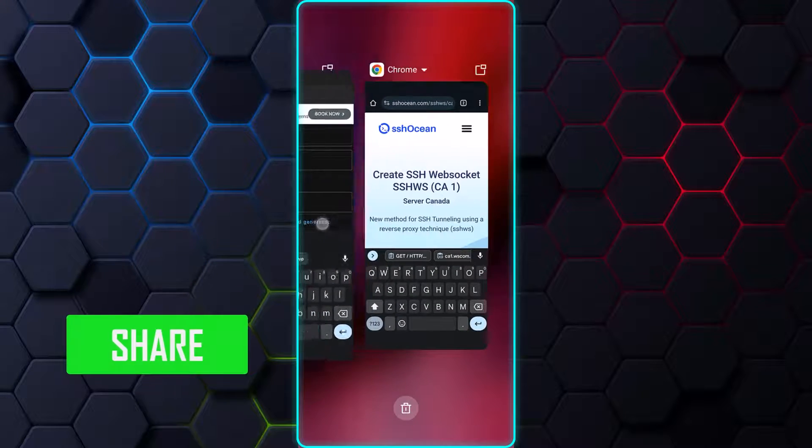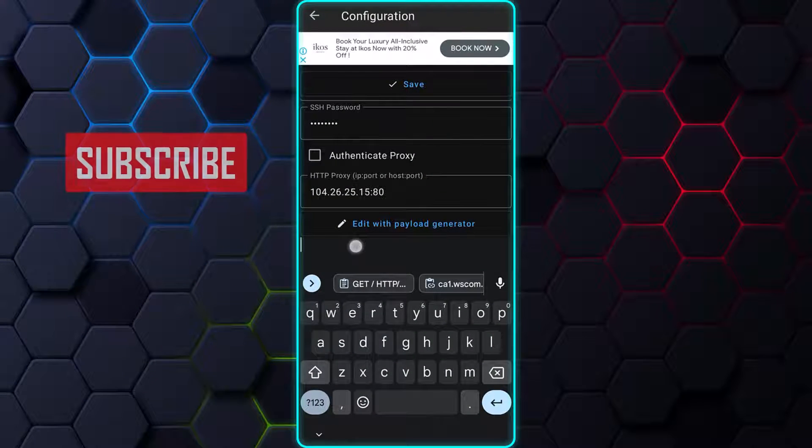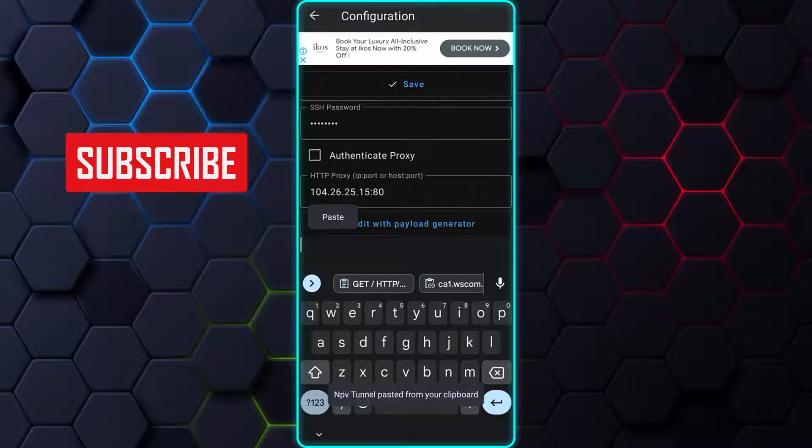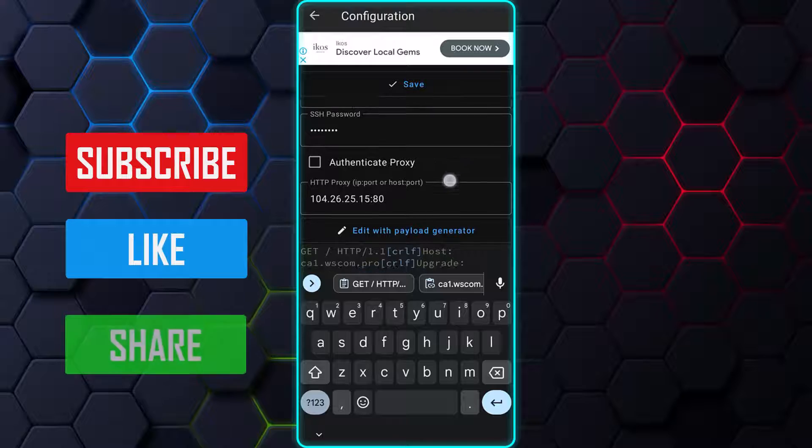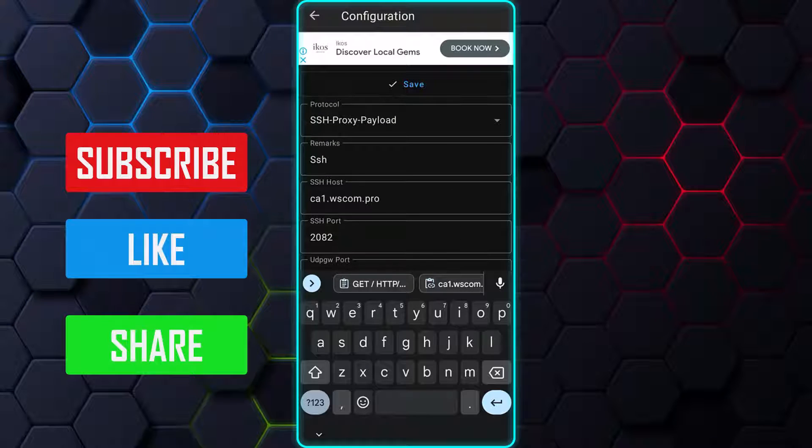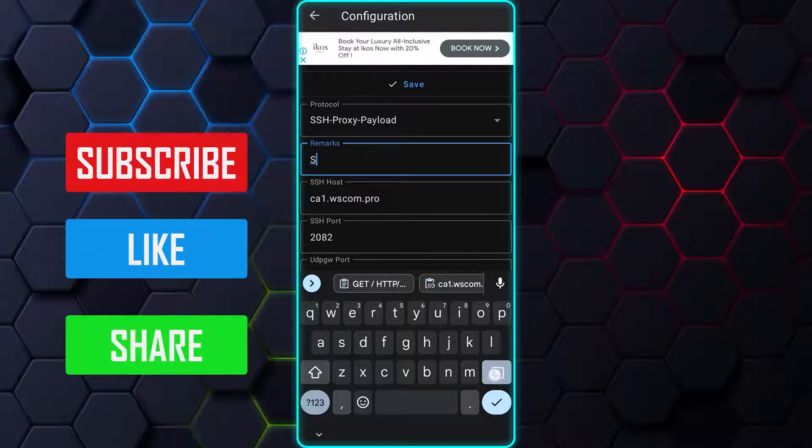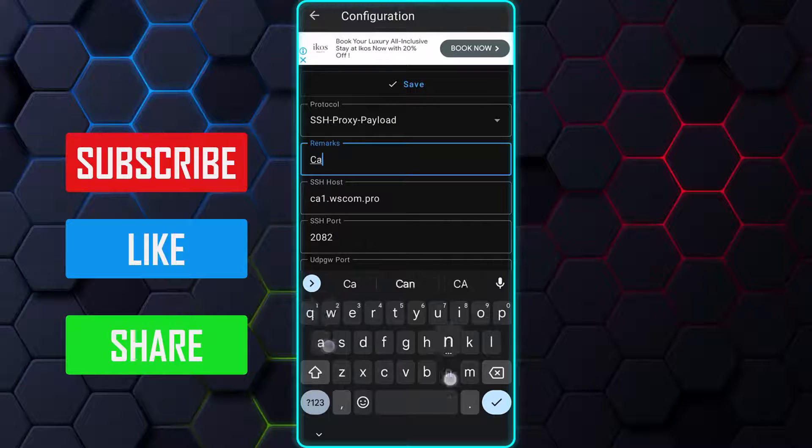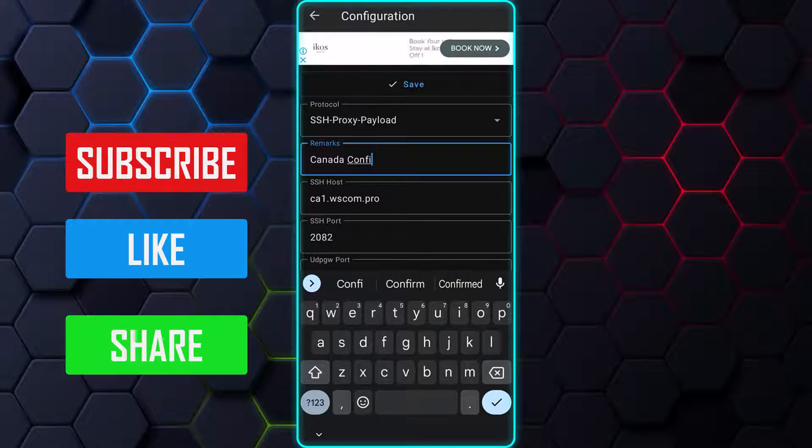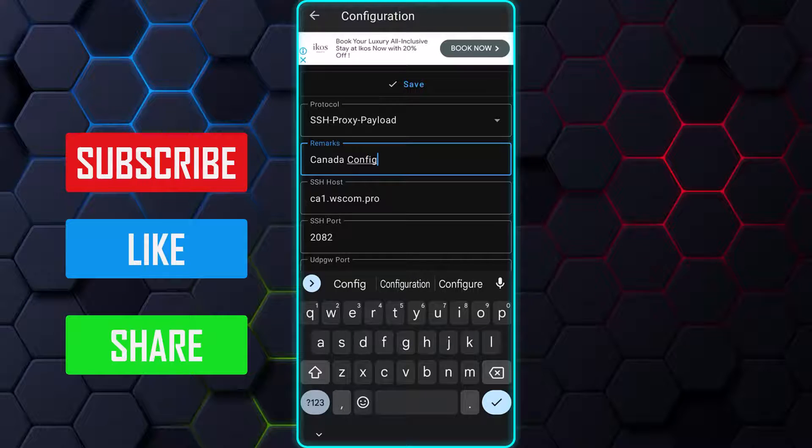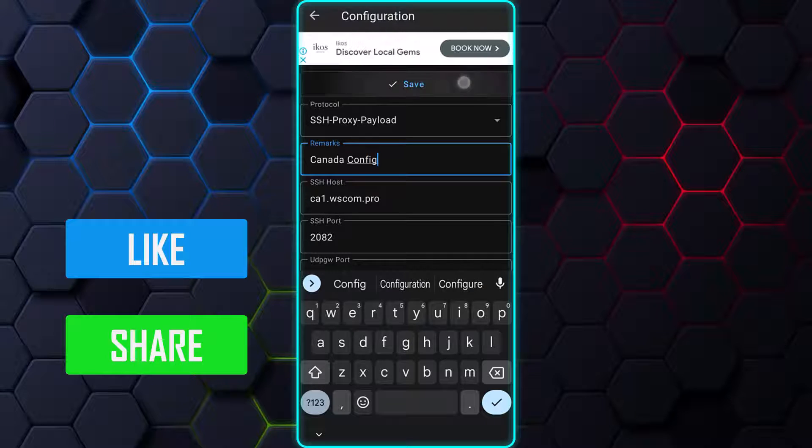Switch back to the app and paste it under the edit with payload generator. Now, scroll to the top and give a name to the configuration. After you finish, tap on Save.